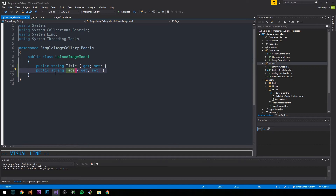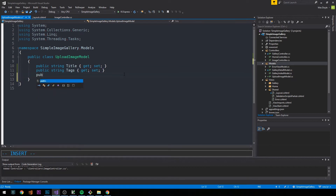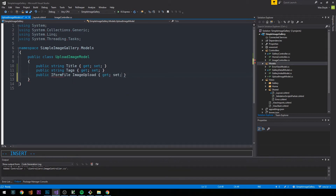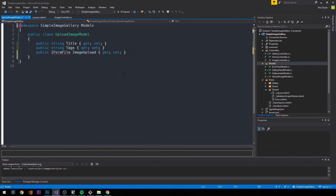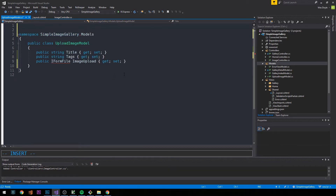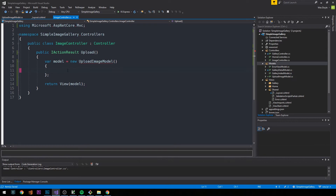We'll also have a Tags property represented as a string. The idea is that a user uploading an image can specify comma-separated tags in a form text field. Then we'll have logic in our controller or service layer to parse out each tag separated by commas and apply them to the new image object. Finally, we'll add an IFormFile property called ImageUpload — a really useful type coming from Microsoft.AspNetCore.Http.